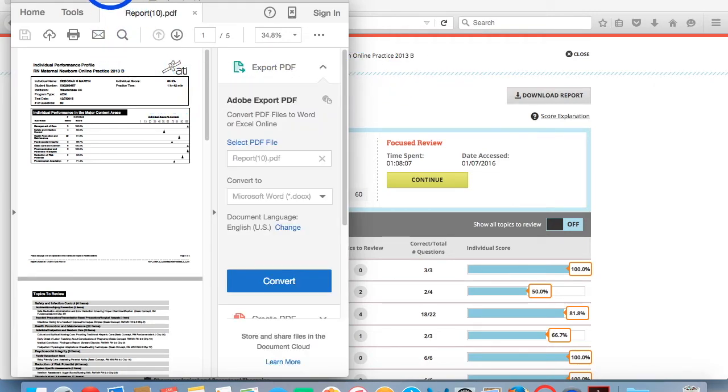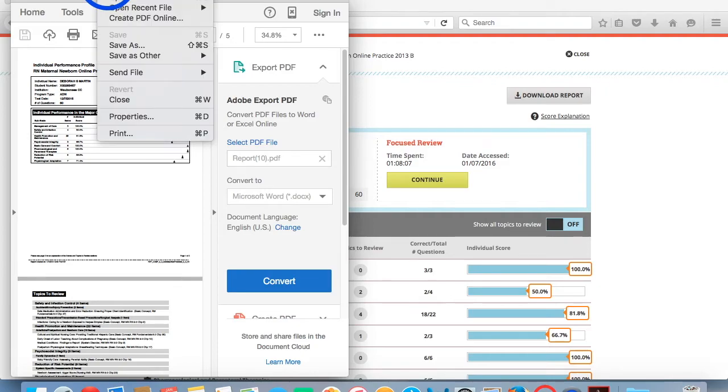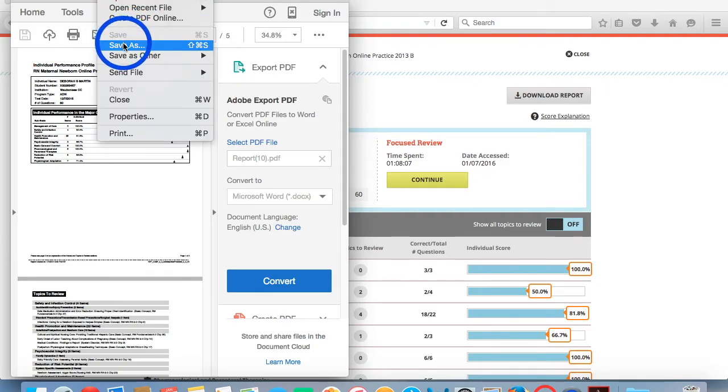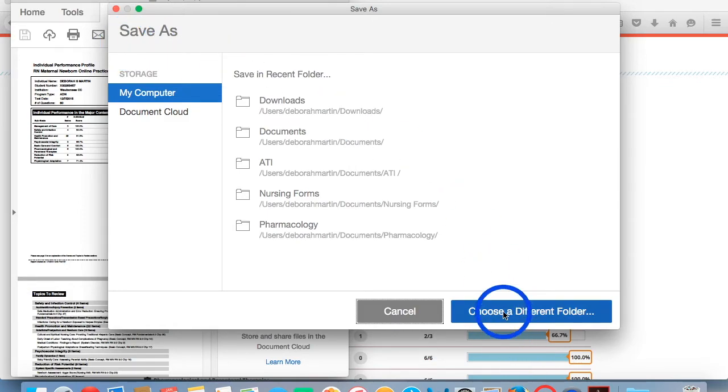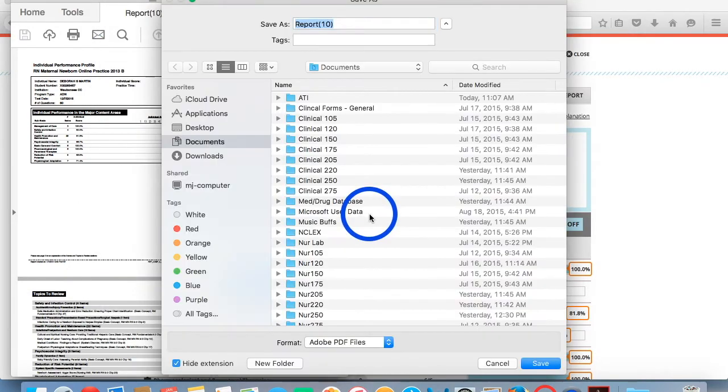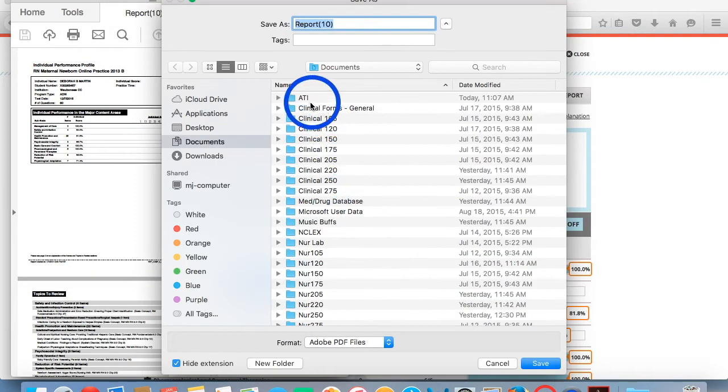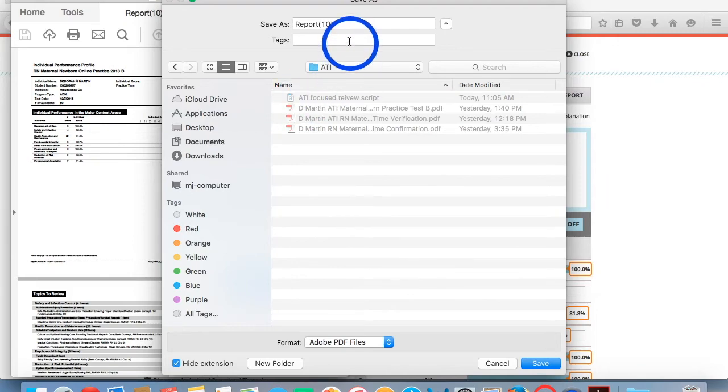We're going to come up to File and click on that. We're going to click on Save As and then select the folder that you want to save your file to. I like to save mine in my ATI folder.